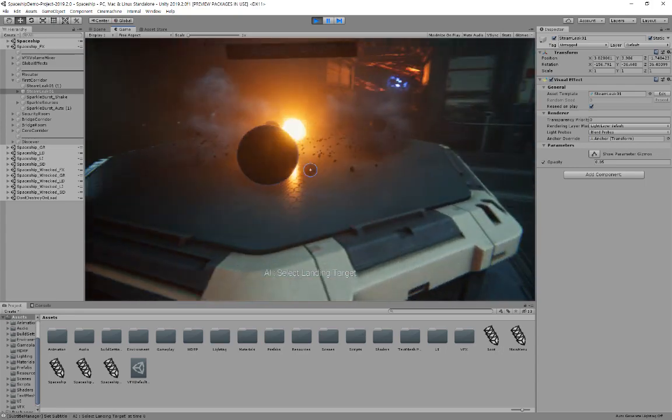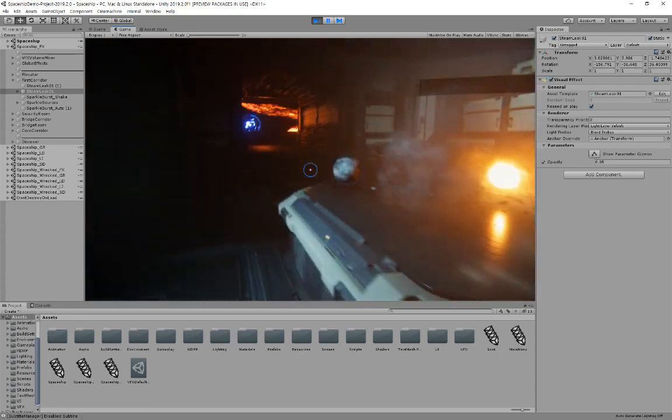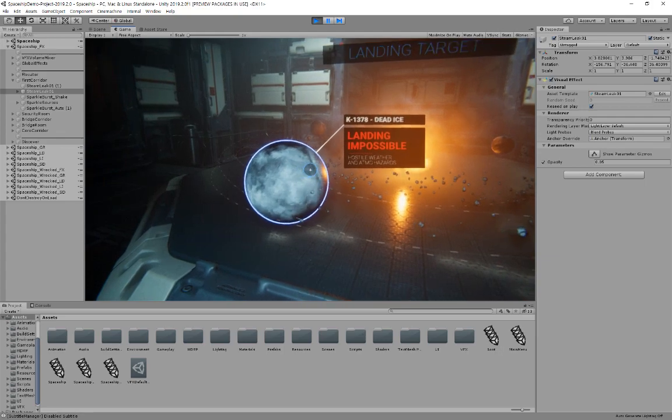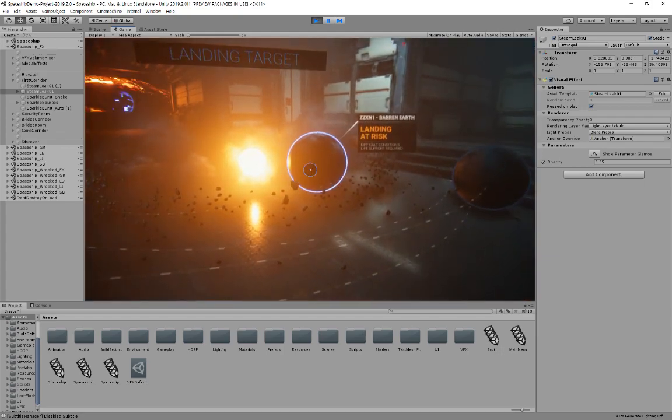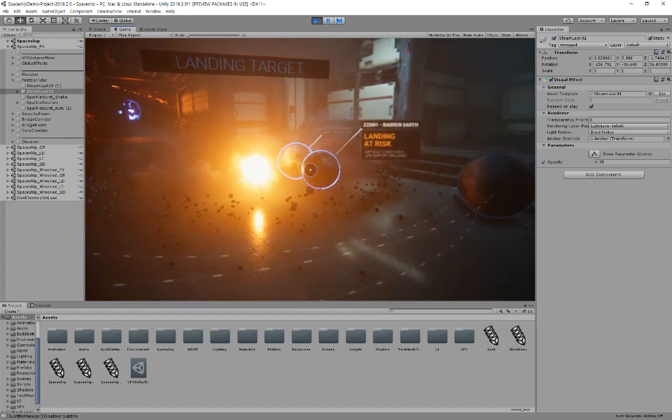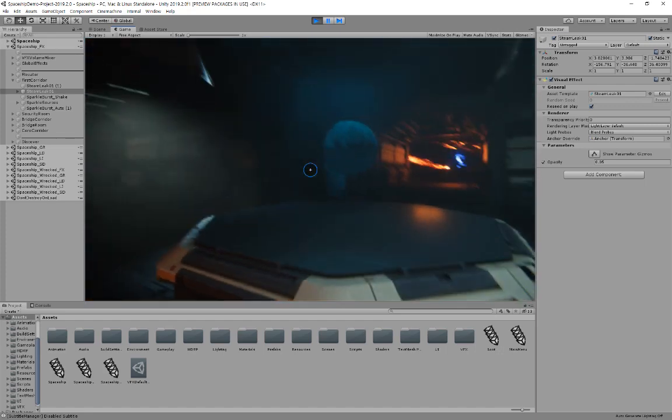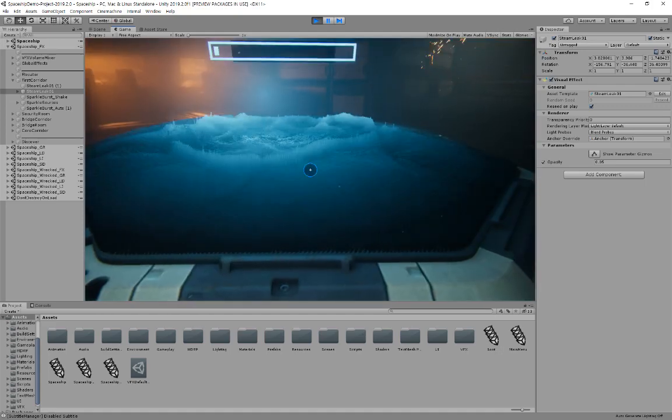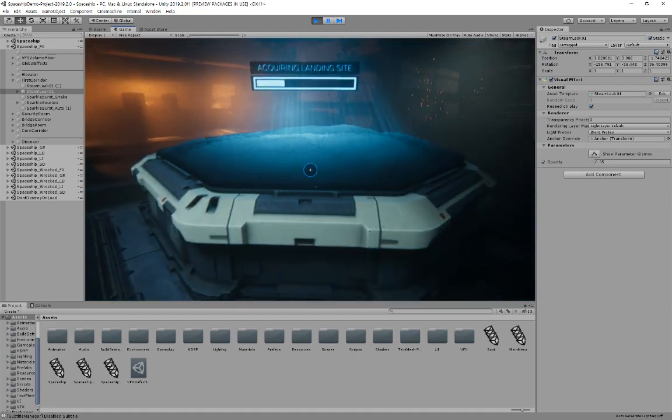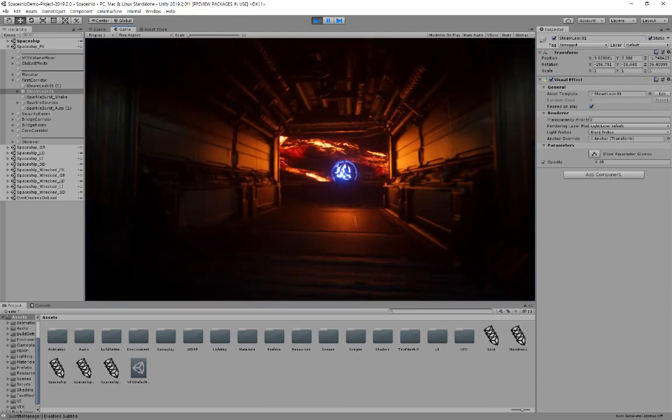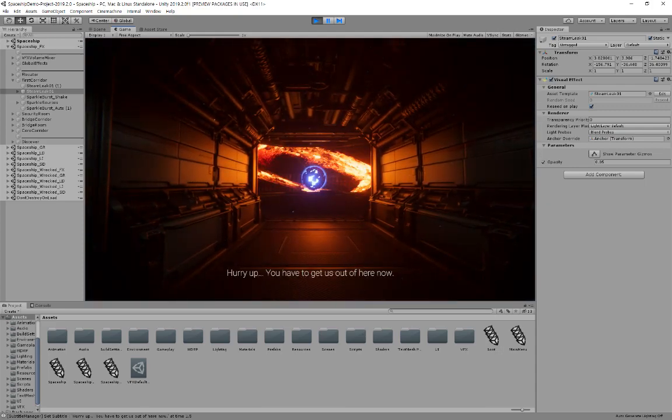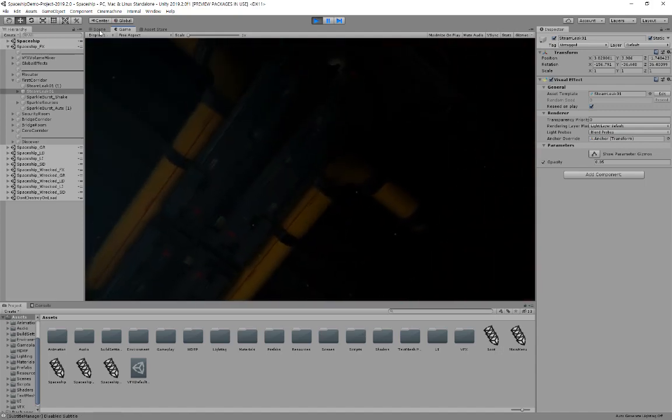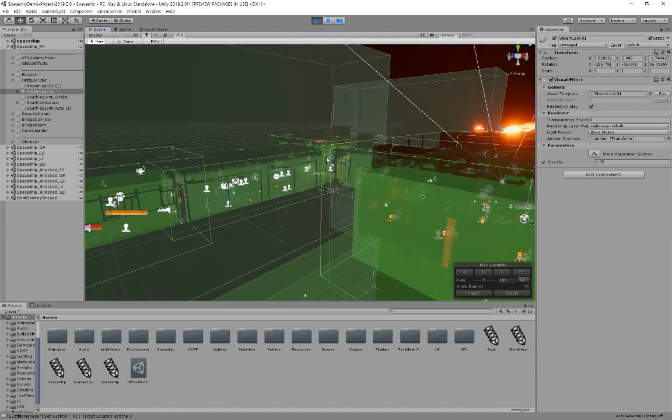Select landing target. Hurry up. You have to get us out of here now. Landing target located.